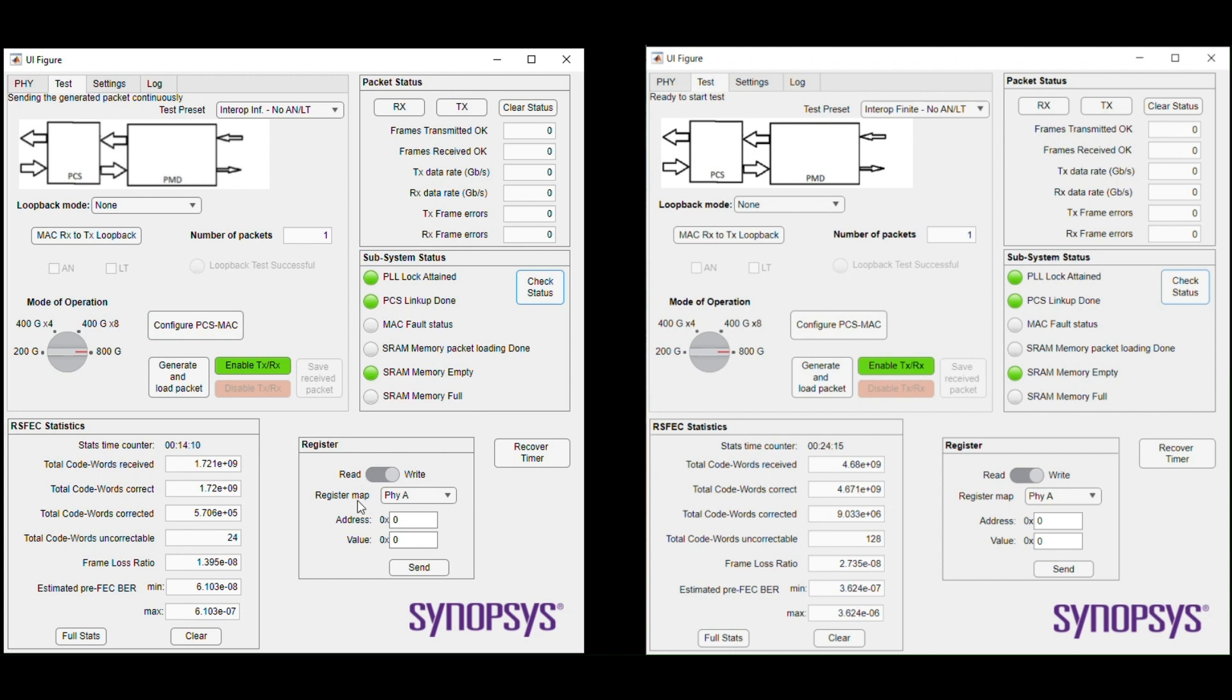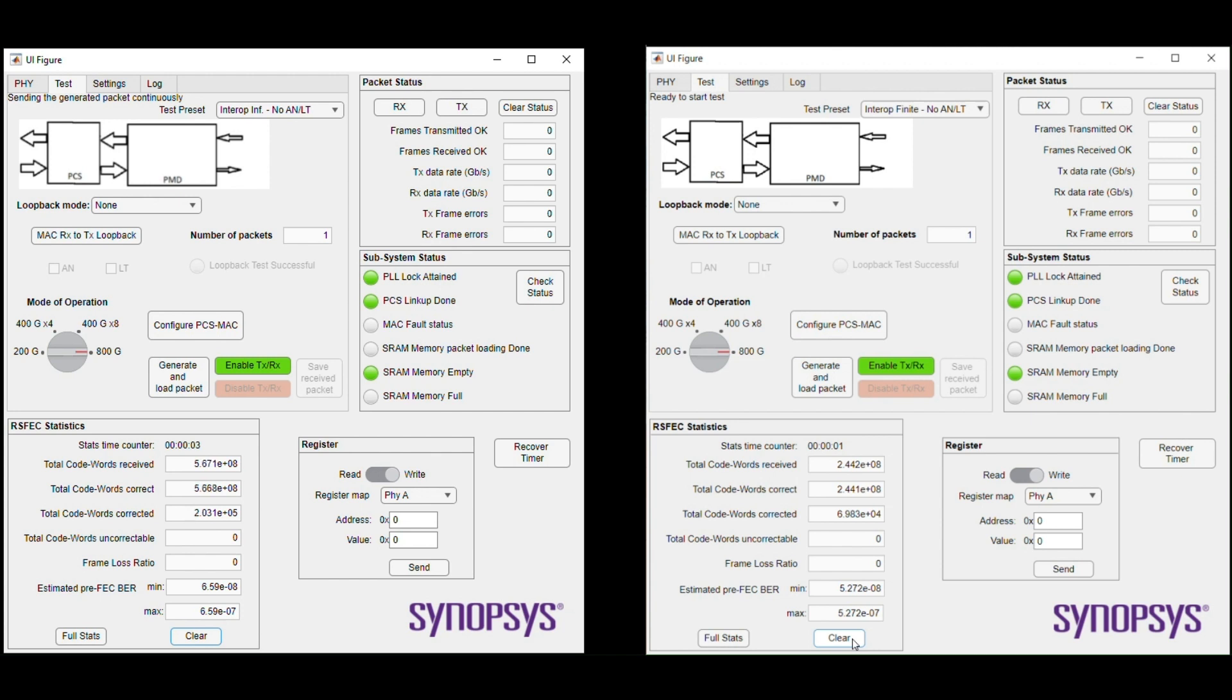Pushing check status button shows not only PHY level PLN lock but also PCS lock. Frame loss ratio statistics appears here. No errors count is shown. Initially SRAM is not filled yet with any pattern since there is no packet data to transfer.